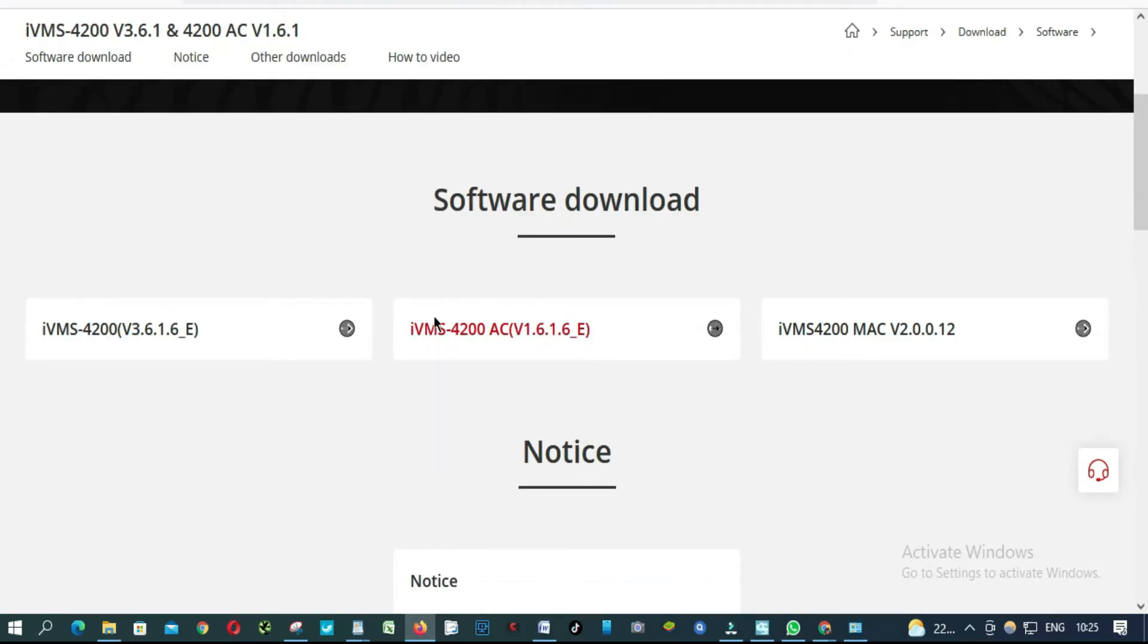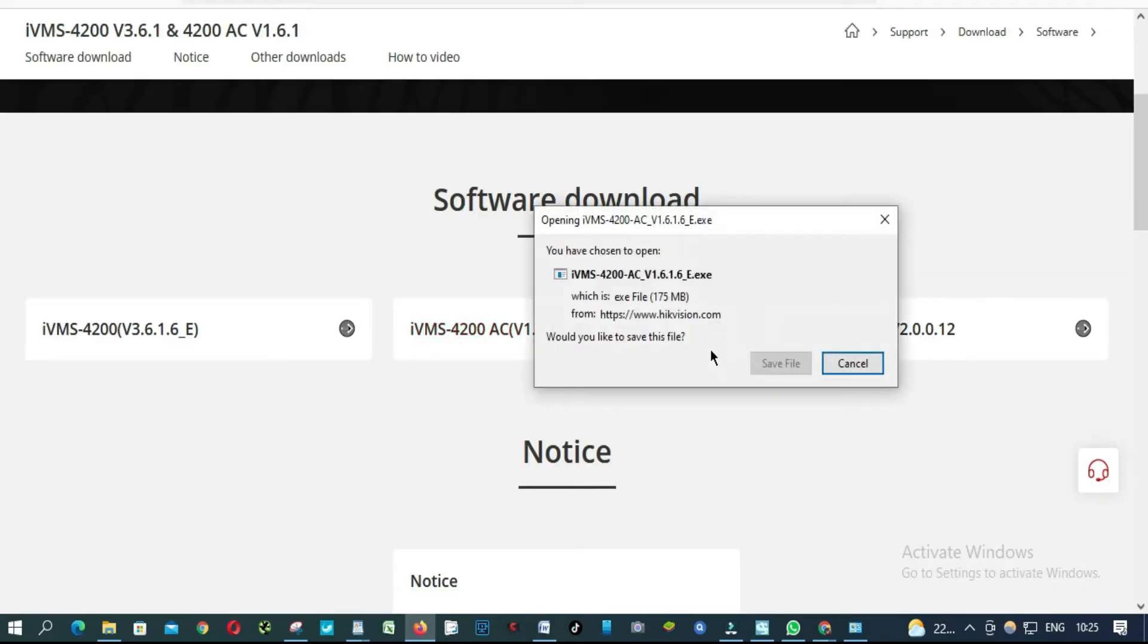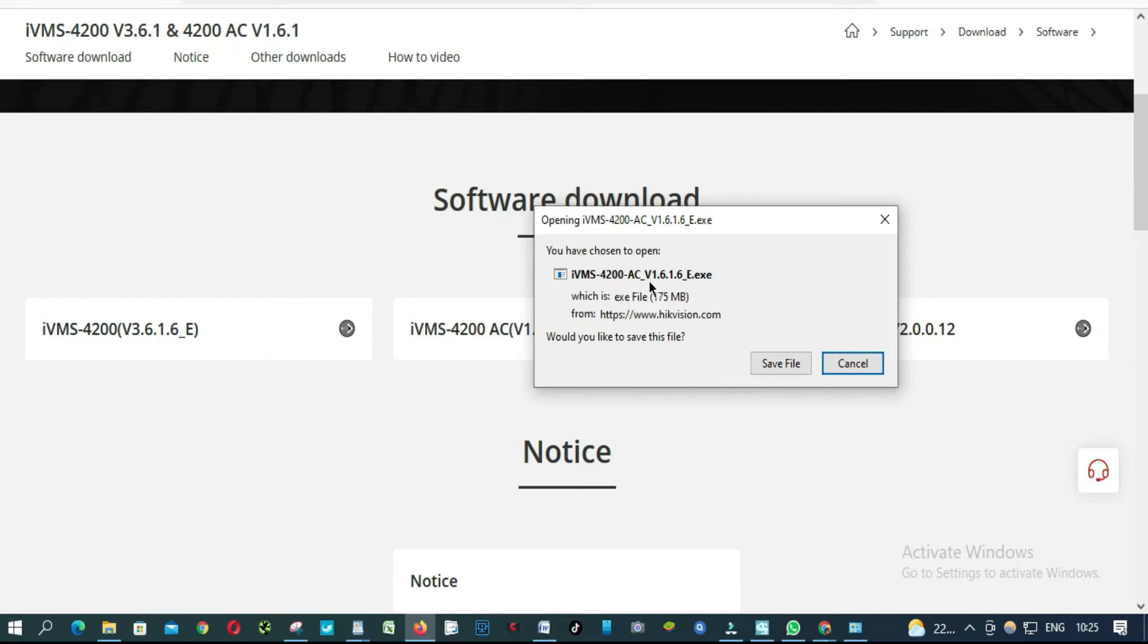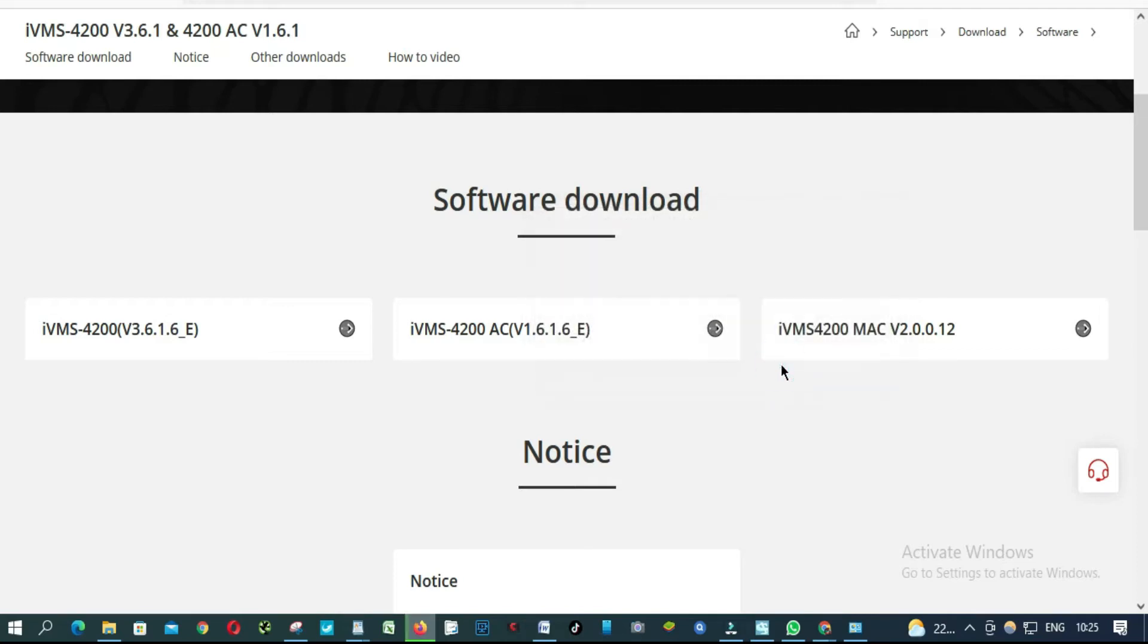So from here, we are going to download this one. Okay, click here. Click save. As you can see here, AC version 1.6.1.6. Click save.